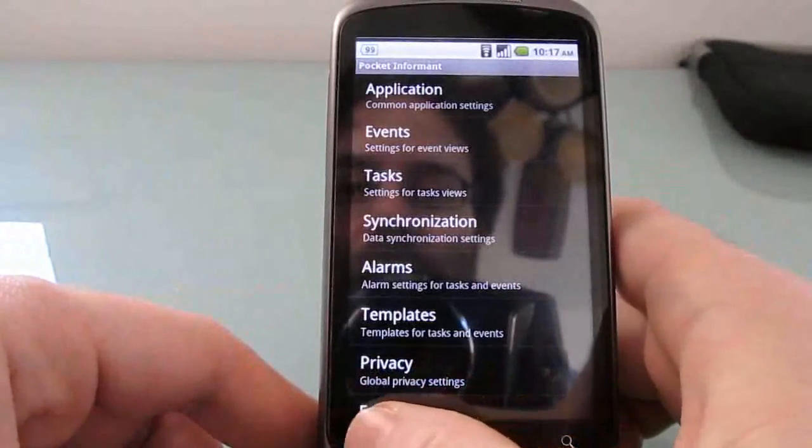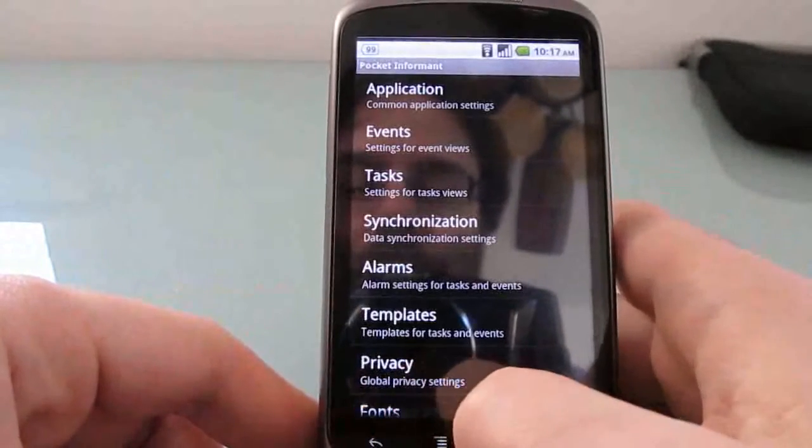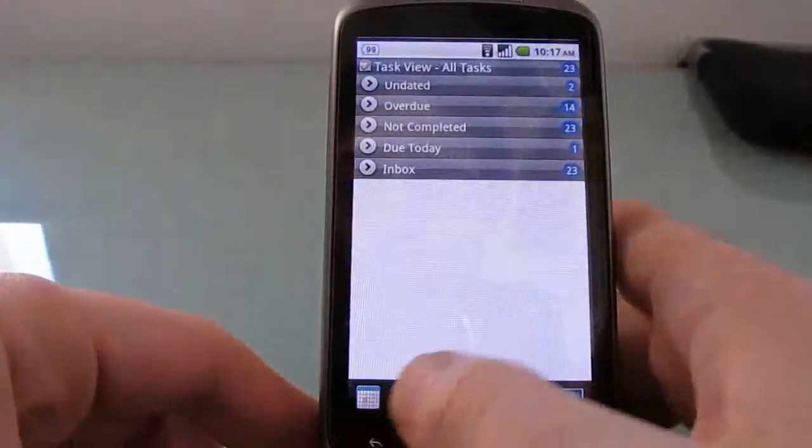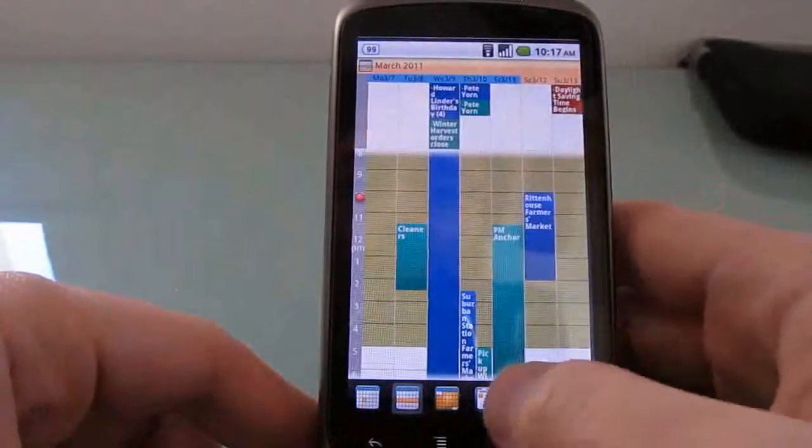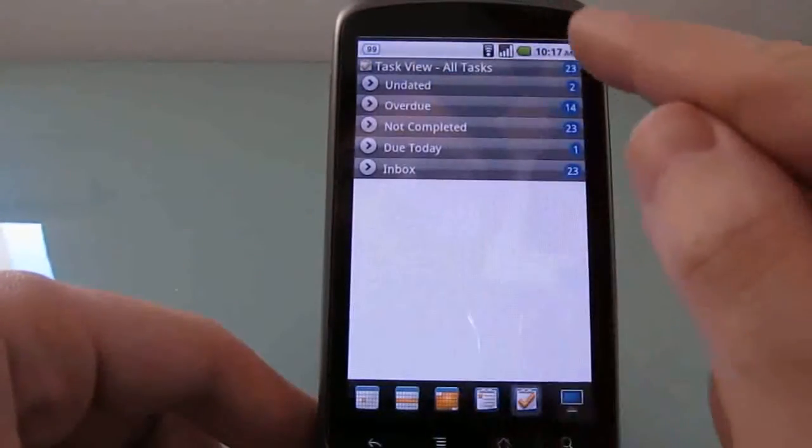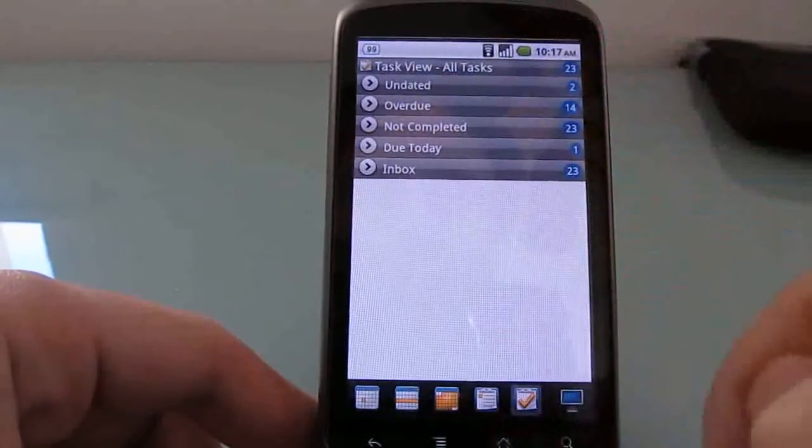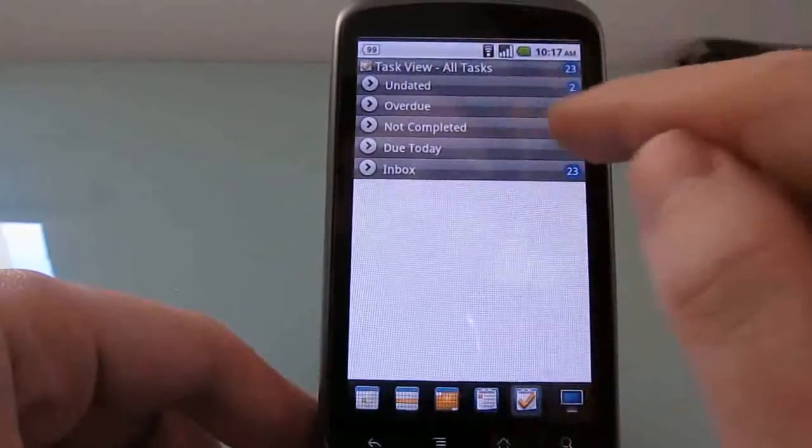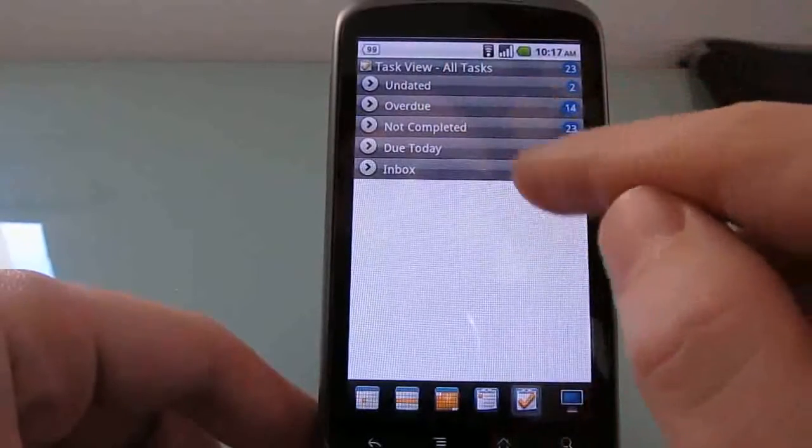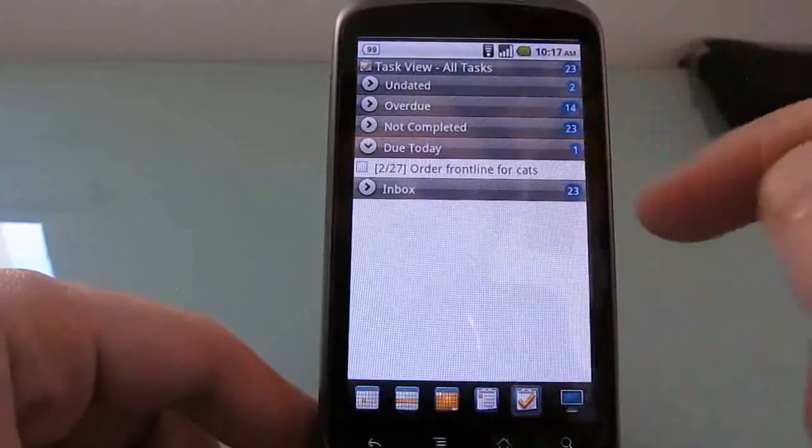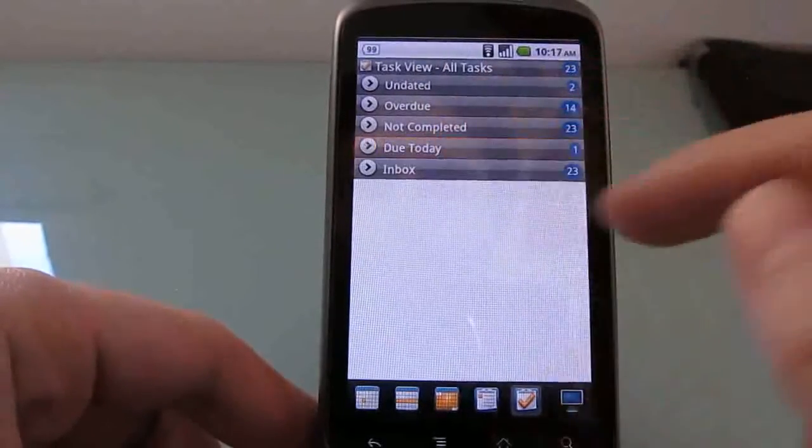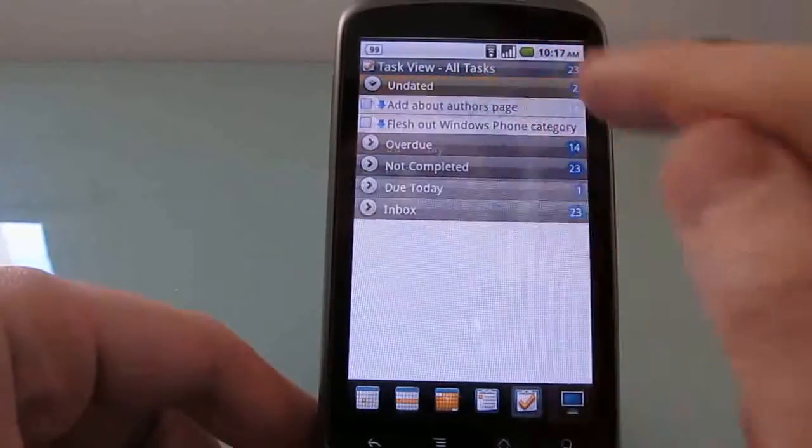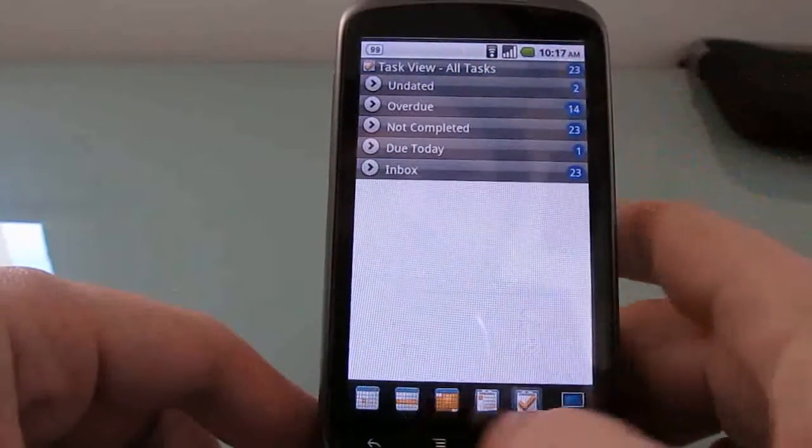So that now when I go back, you can see just numbers here on the side. So we've got undated, overdue, not completed, etc. So, due today, undated, and so forth.